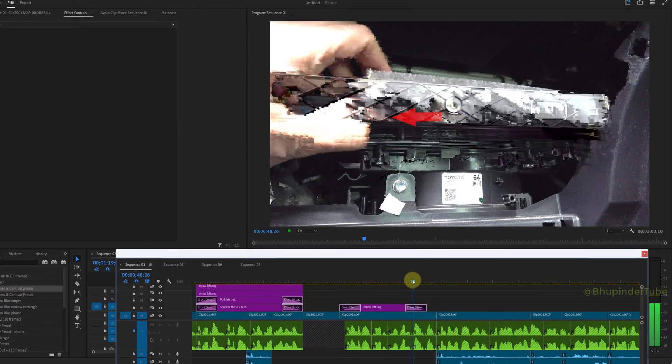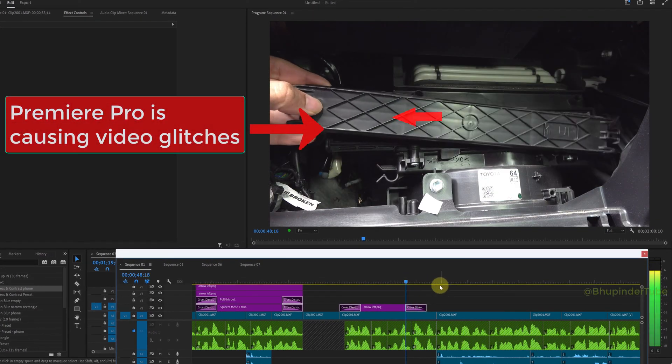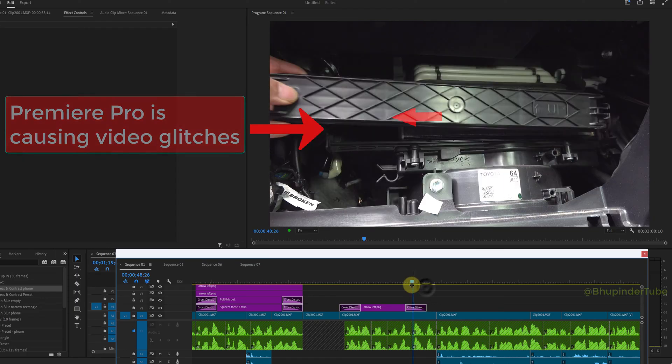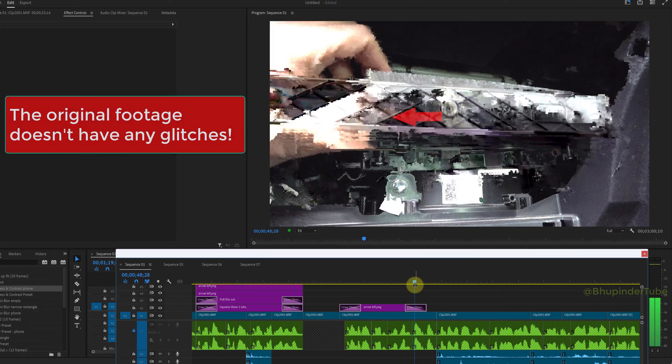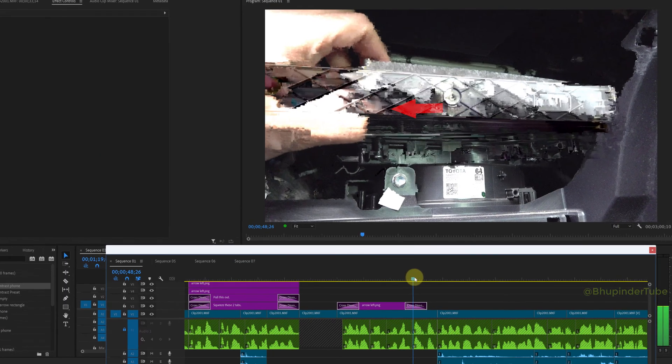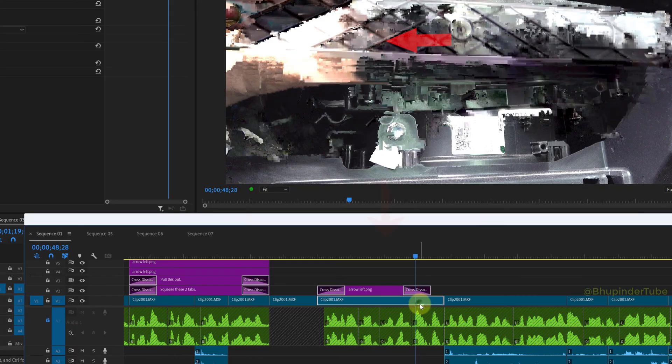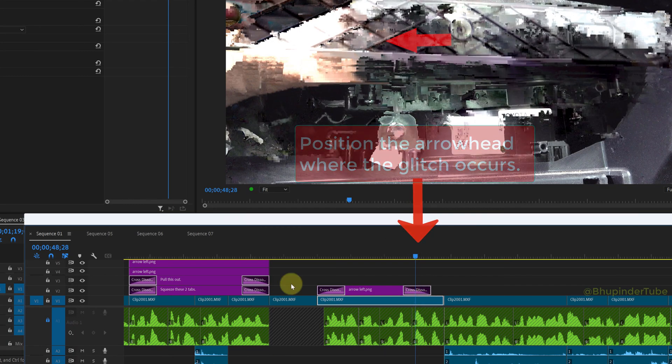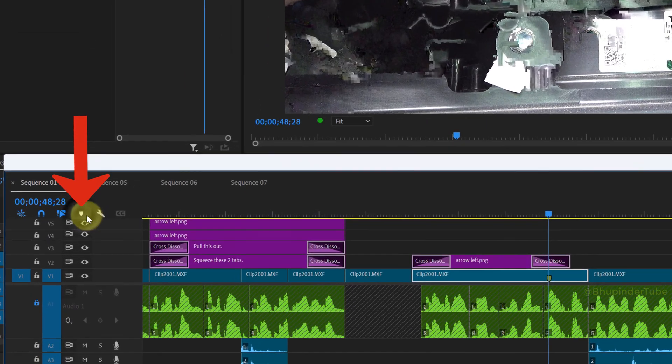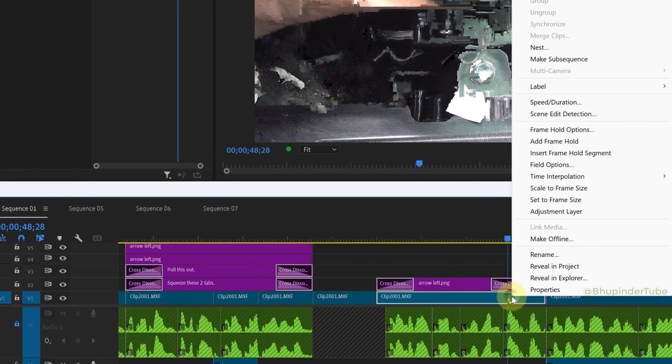Recently Premiere Pro is causing my videos to become glitchy, as you can see in here, while the original footage is perfectly fine. So first, make sure to select the clip and then bring your arrow head to where the glitch is located and then click on Add Marker to add a marker on the glitch's position.